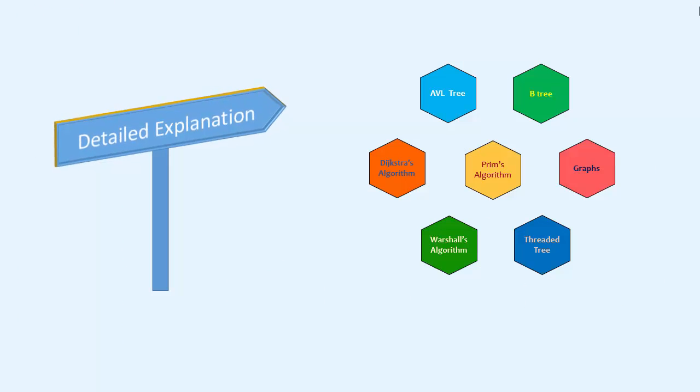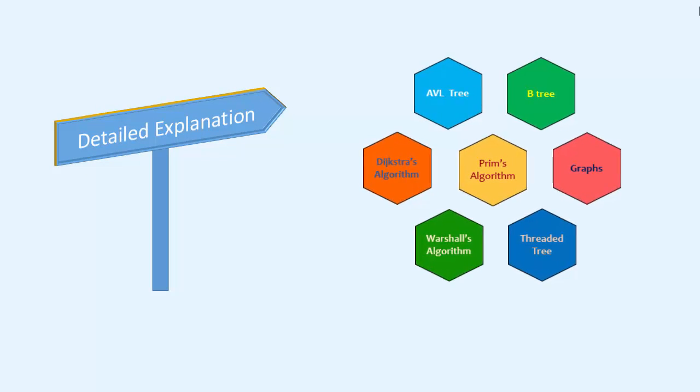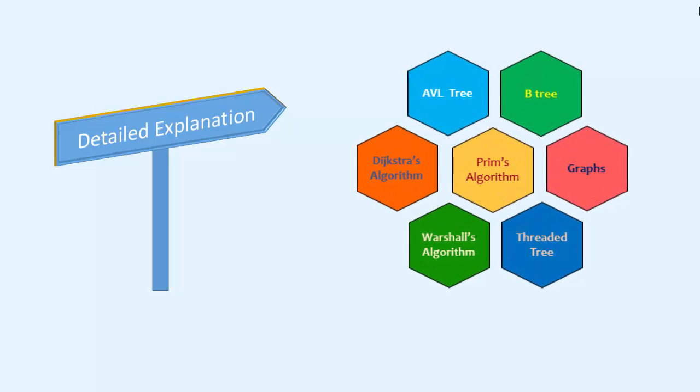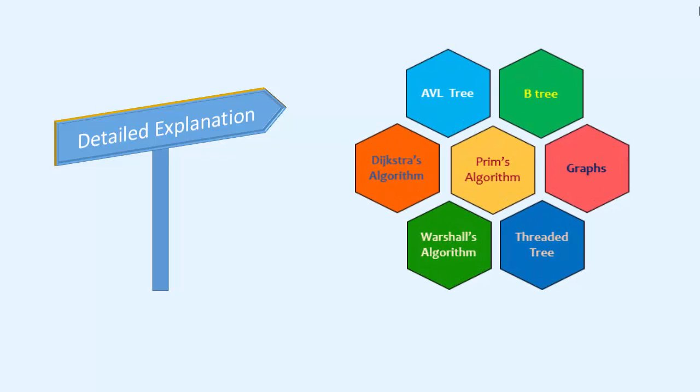This course covers detailed and to the point explanations on advanced topics such as AVL trees, B-trees, graphs and spanning trees.